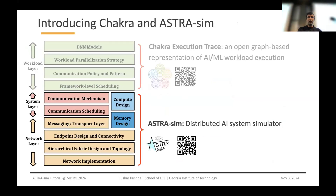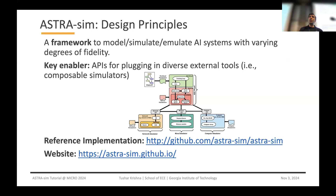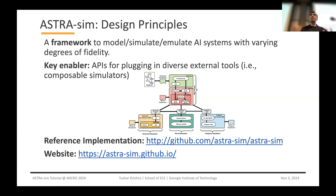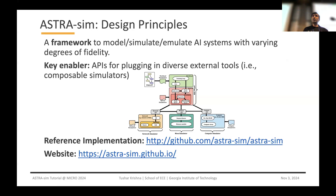Moving to AstraSim. AstraSim is essentially a model that tries to simulate AI systems with varying degrees of fidelity. The key enabler in AstraSim is a set of APIs through which you can plug in different models of different fidelity and bring in your own simulator. What we provide is really a reference implementation, but most people using it have plugged in their own different models and simulators to model the system of their interest.